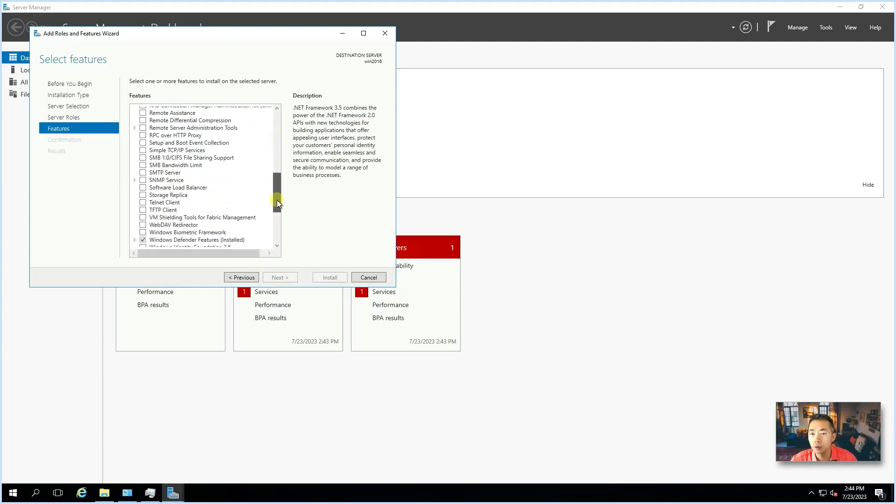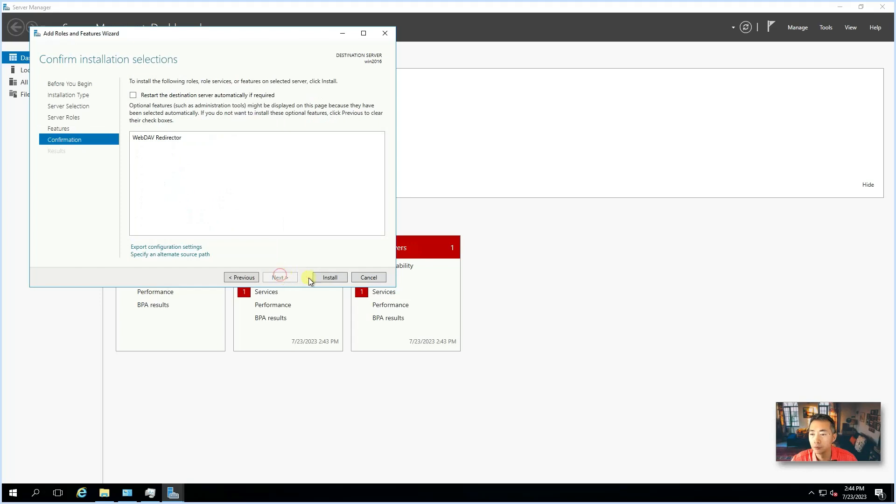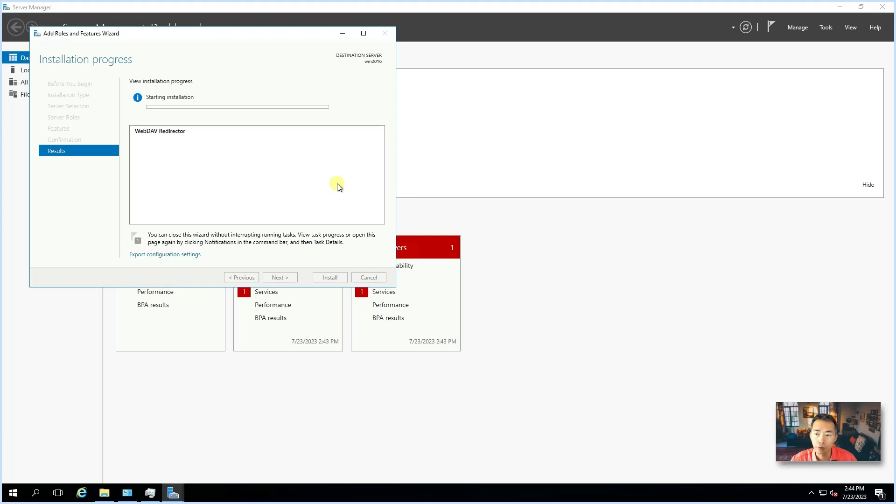So, there's a WebDAV redirector. Just choose that. Install it. You might need to reboot your Windows machine, but that's the only thing you need to do. After that, your Windows server will be supporting WebDAV protocol well.